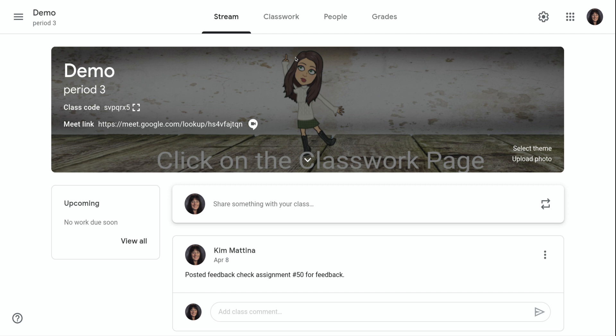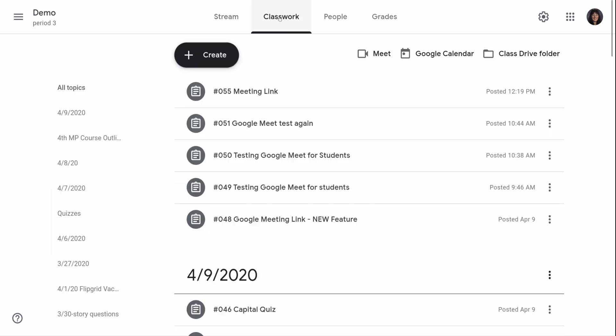You can also access this link on the classwork page and click on the meet icon at the top right. I hope you find this screencast helpful.